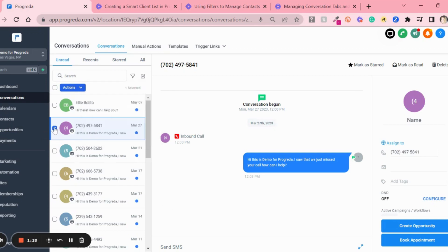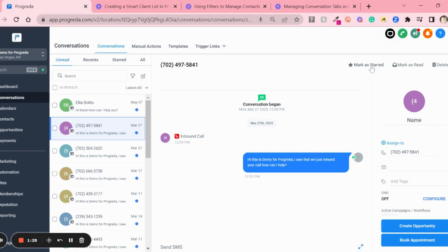But if you don't select it and this is an active conversation, you're able to delete the conversation or mark it as starred. Here I'm marking a star and it will appear in here.